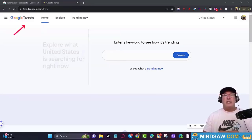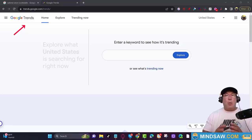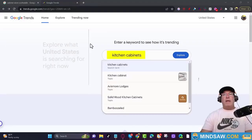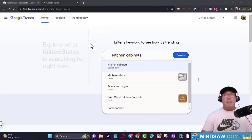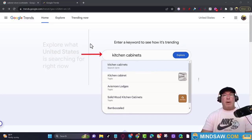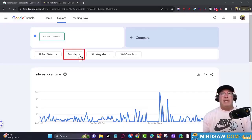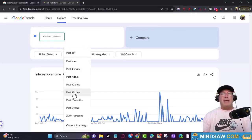Google Trends is the most underutilized tool out of all the Google products. What Google Trends is going to do is let you know what is trending in your area. Go to trends.google.com and put in a keyword you'd like to rank for. In this example I'm going to use kitchen cabinets. Then change the time box from past day to the past 90 days.